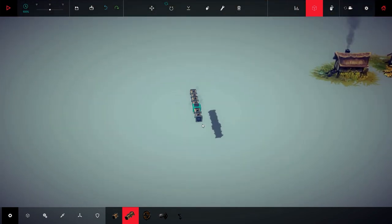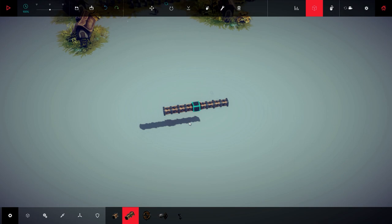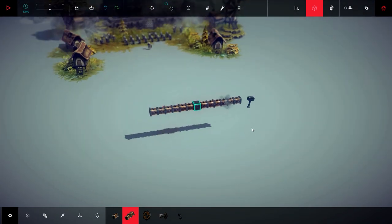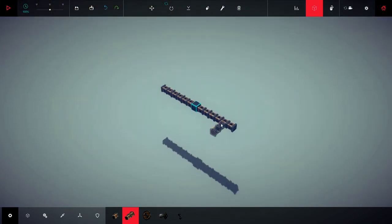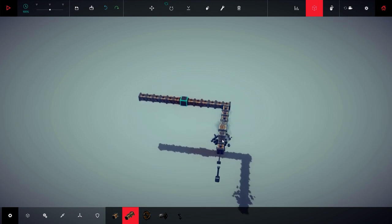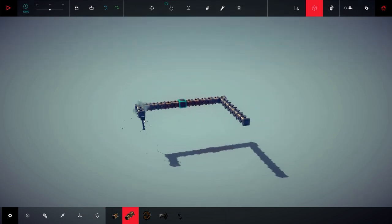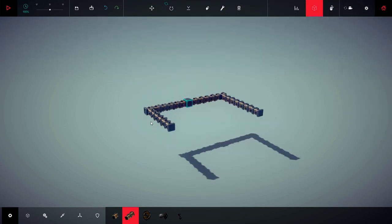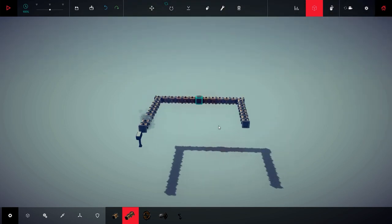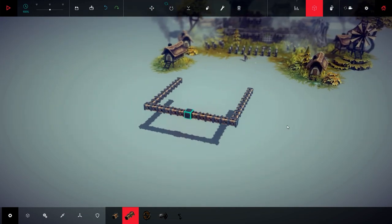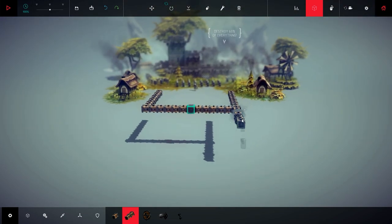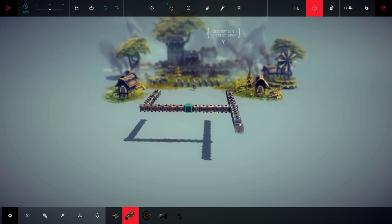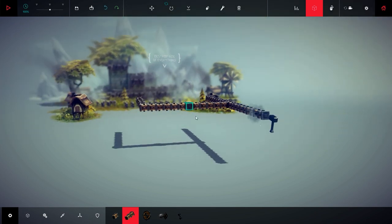To make a triple catapult we will need three arms, so I will make a large front here. Now I will do the very skeleton, the base of the catapult. Now let's do the same thing behind.